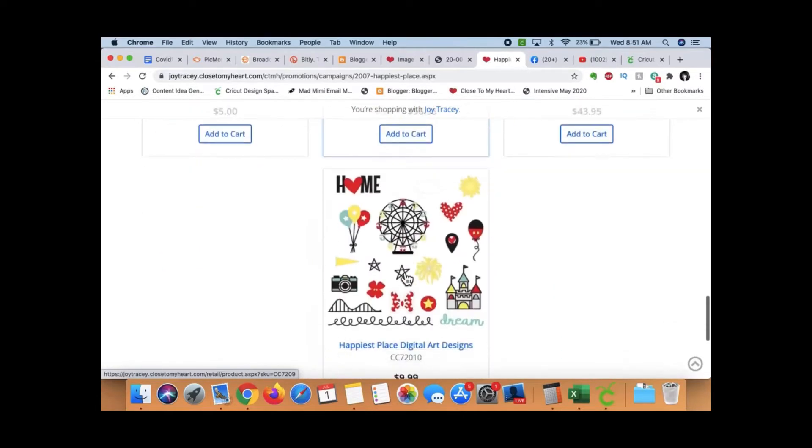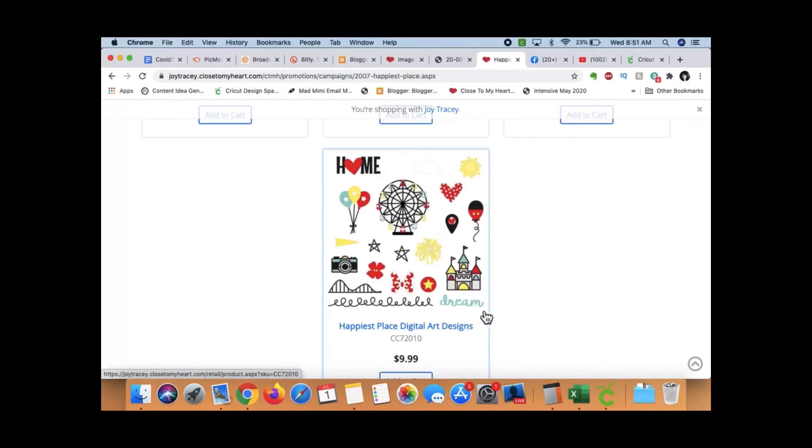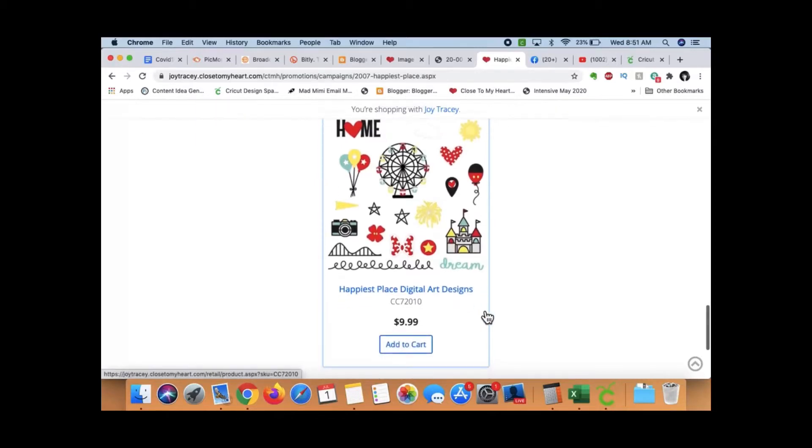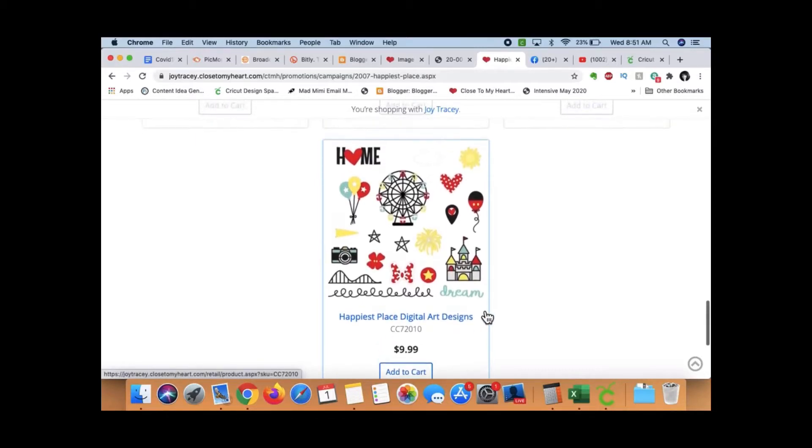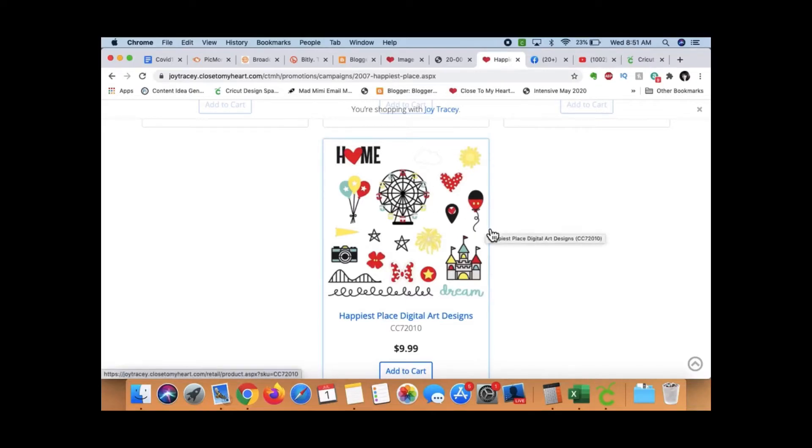And then, if you scroll down, The Happiest Place Digital Art Designs. And you actually get 20 images for $10, which is a pretty good deal. Alright, and I love that Ferris wheel, so cute.